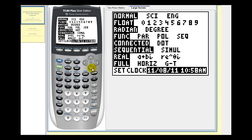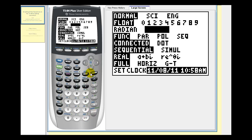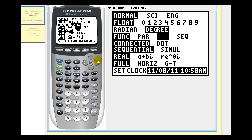So we'll go down to the third row, highlight degree, press enter. Go down to the fourth row, highlight POL, press enter.